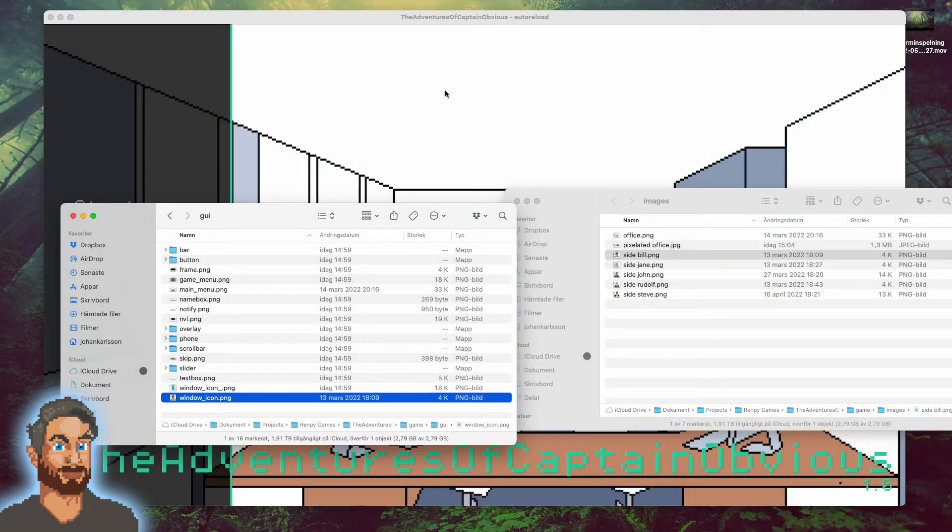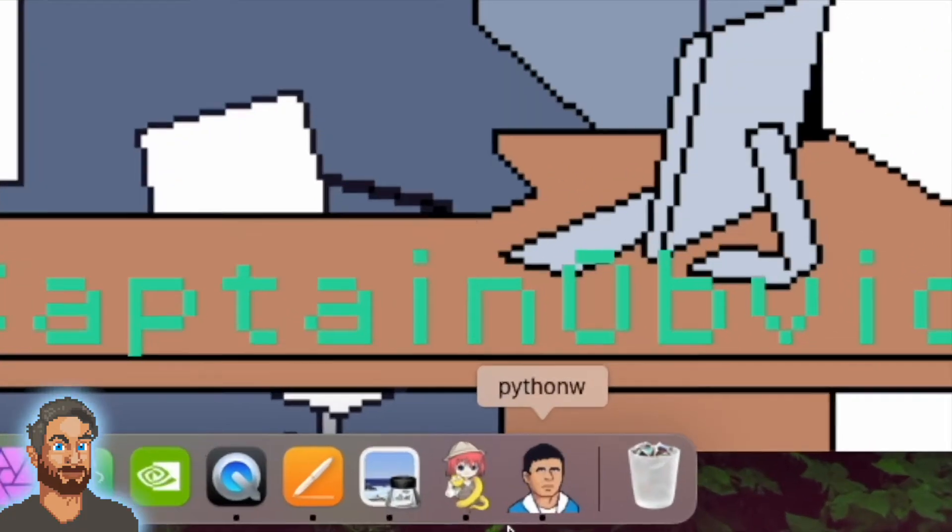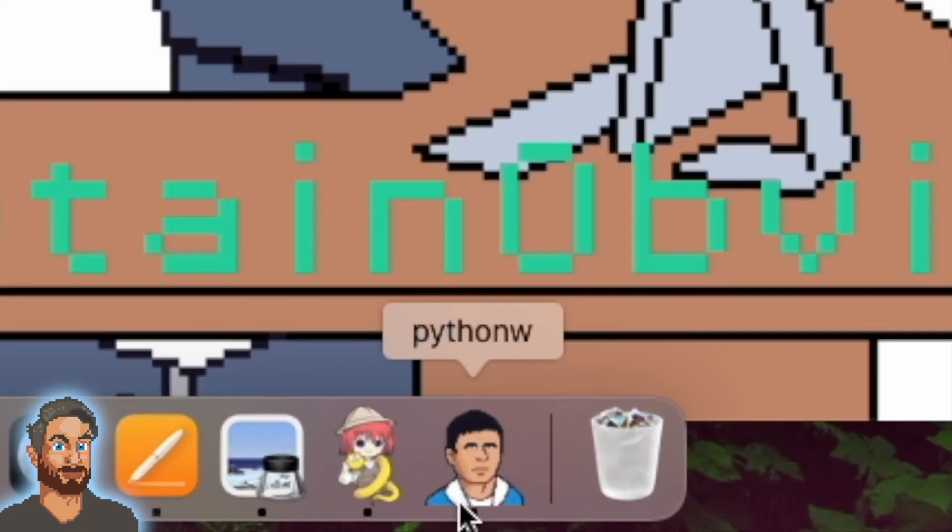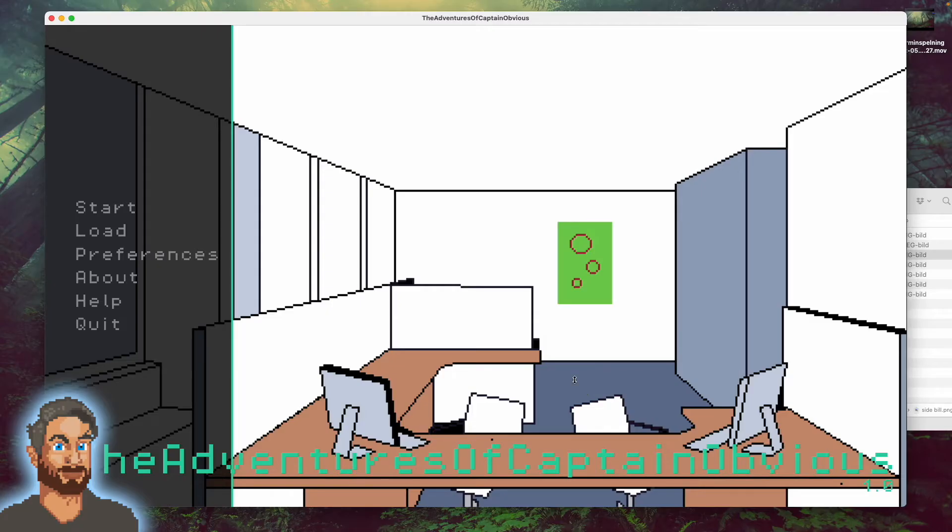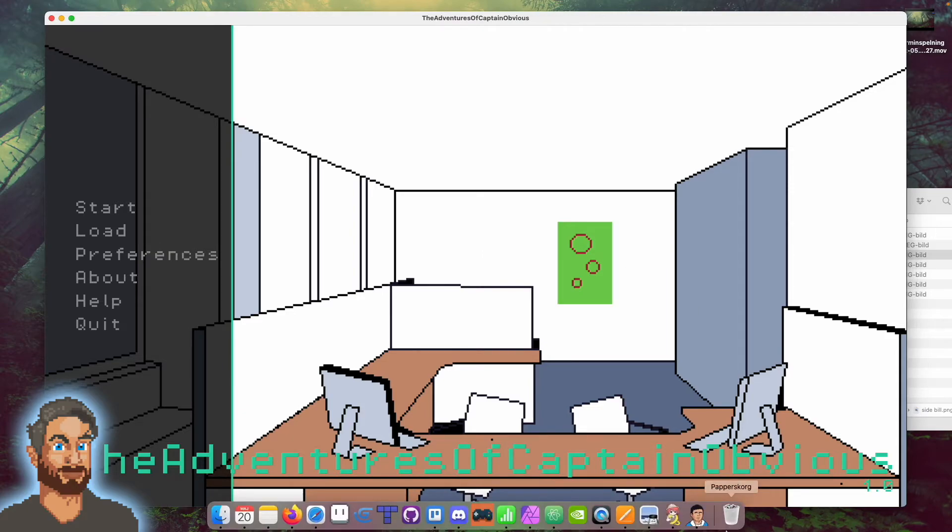Now when we start up the game again, it should show our friend Bill as the icon. And voila! Here we have it—Bill as our game icon. Your game now looks at least 200% more professional and cool since you have a main menu picture and a game icon.